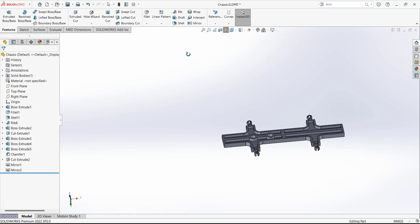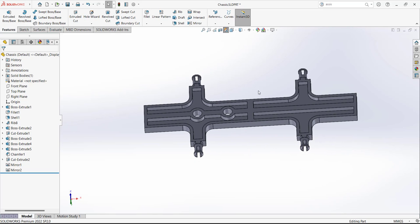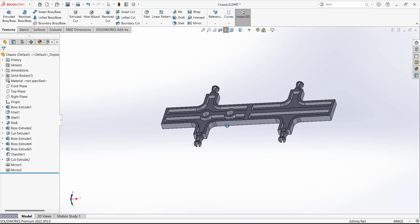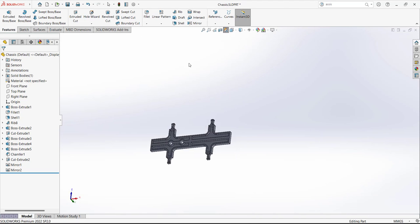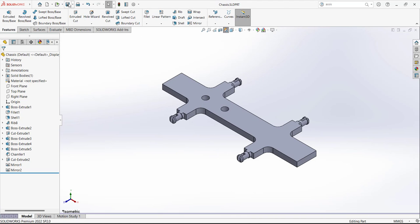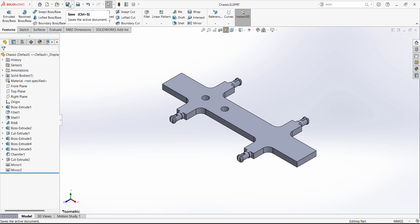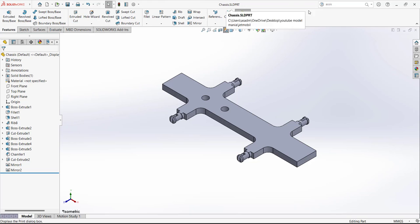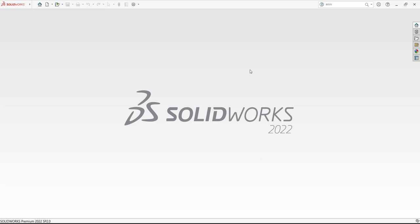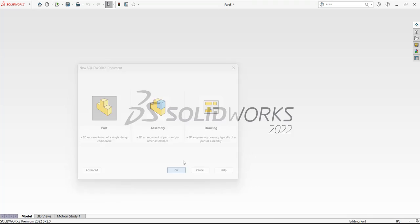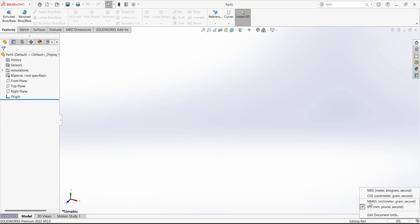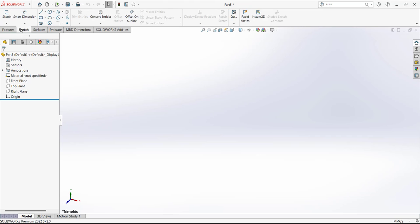For the next component, we have to define the body. Make sure you have selected the right units — millimeters. This time we are going to use the Loft command. First of all, we have to draw a sketch. Go to features, select the Front Plane, and draw a sketch. We are going to draw it using the Midpoint Line tool from this region and draw a line coincident with this region. This dimension is 14.